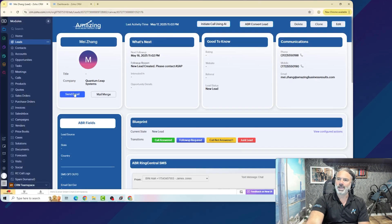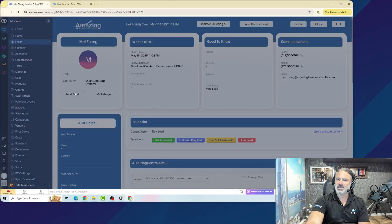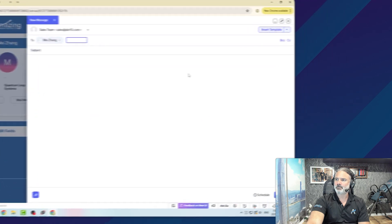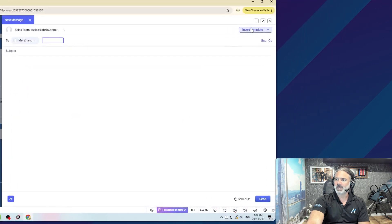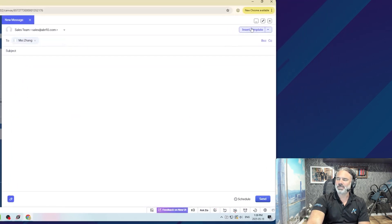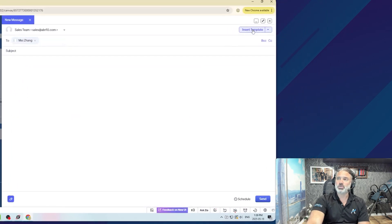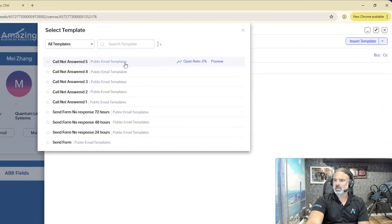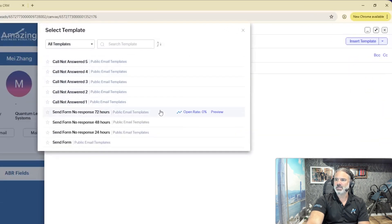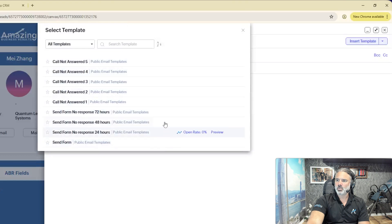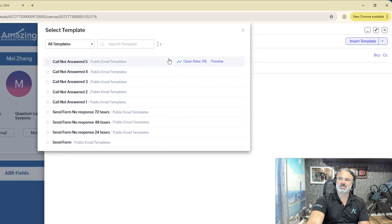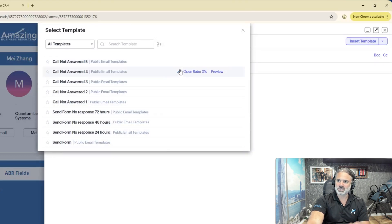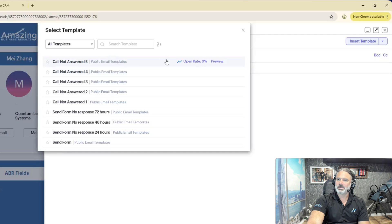If I go back to send email, and I will click on insert template, this is how you're using those templates, you will be able to see beside them, the open rate. In my case, it's a test system, it's all zero, and based on that, you can see if you want to use it or not.